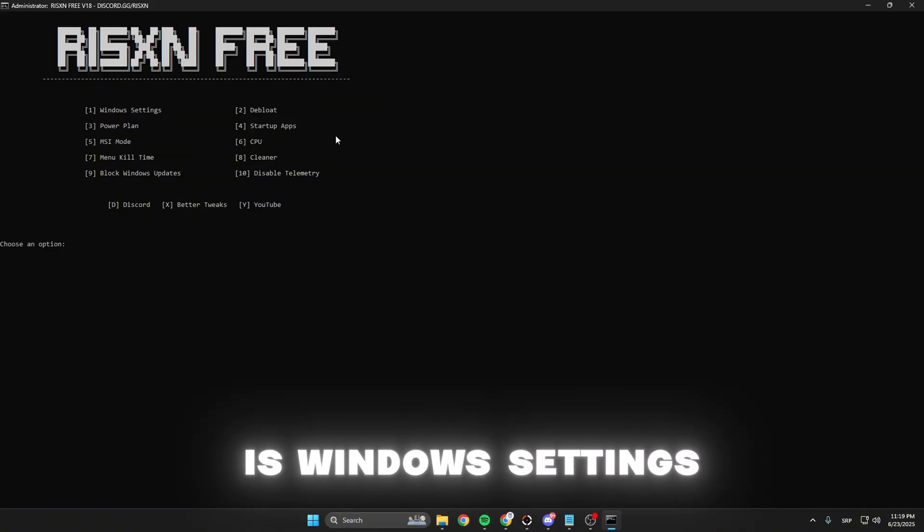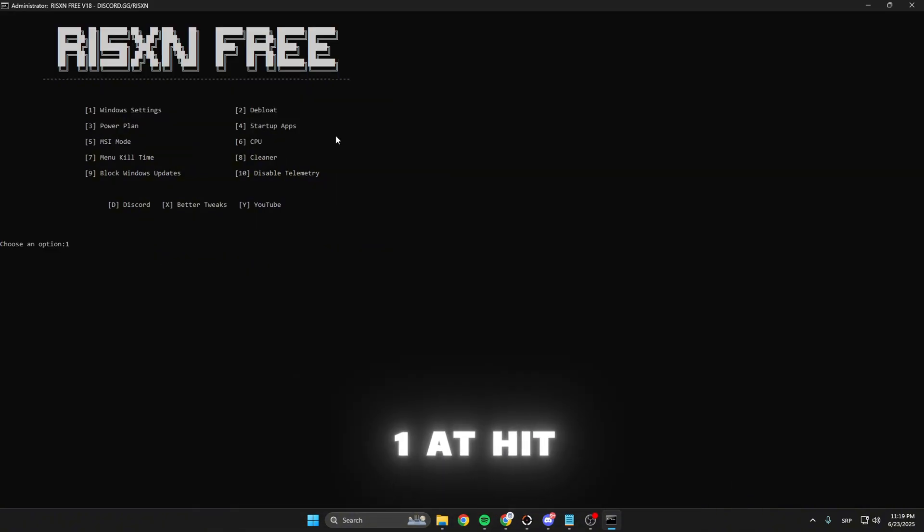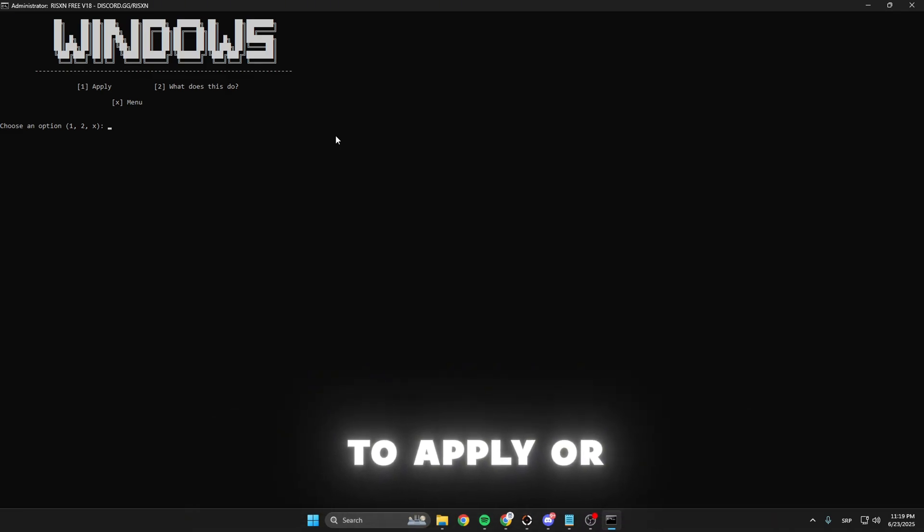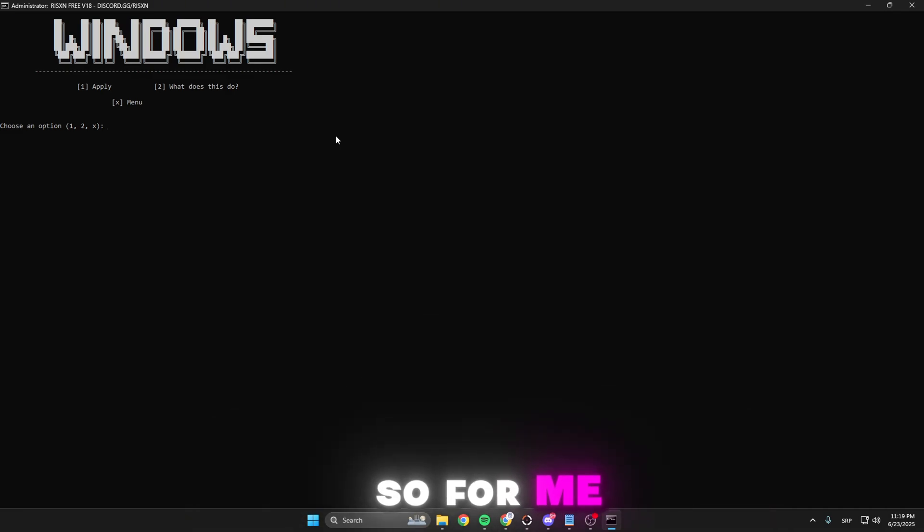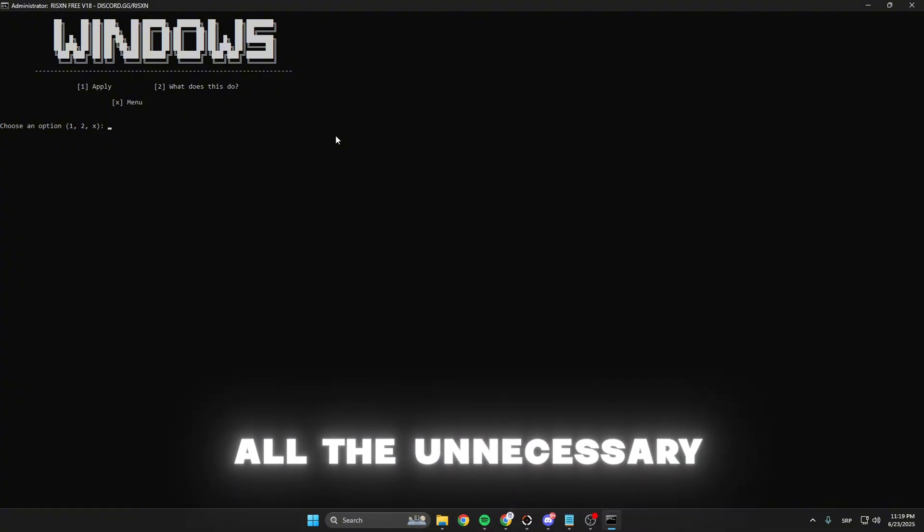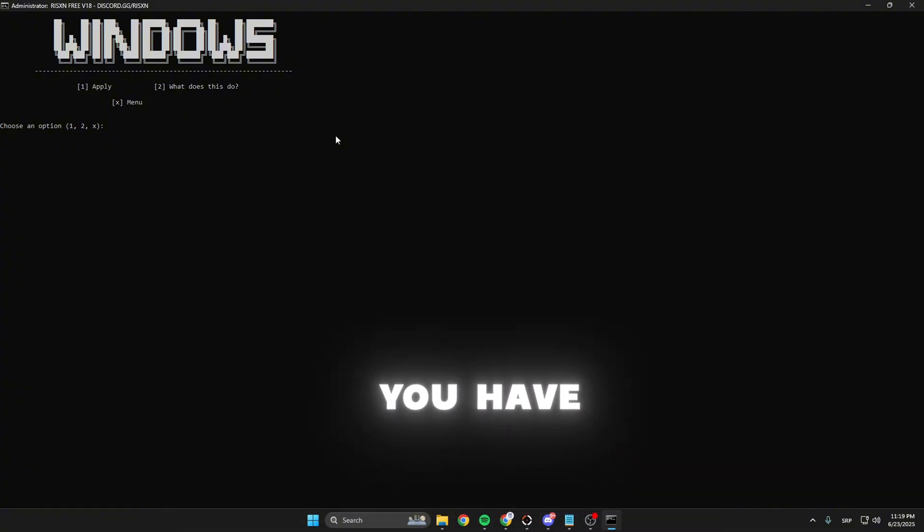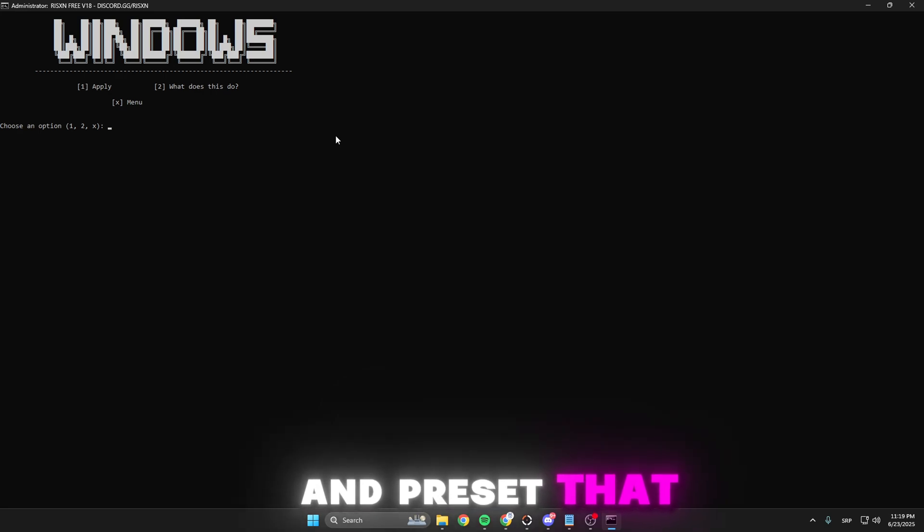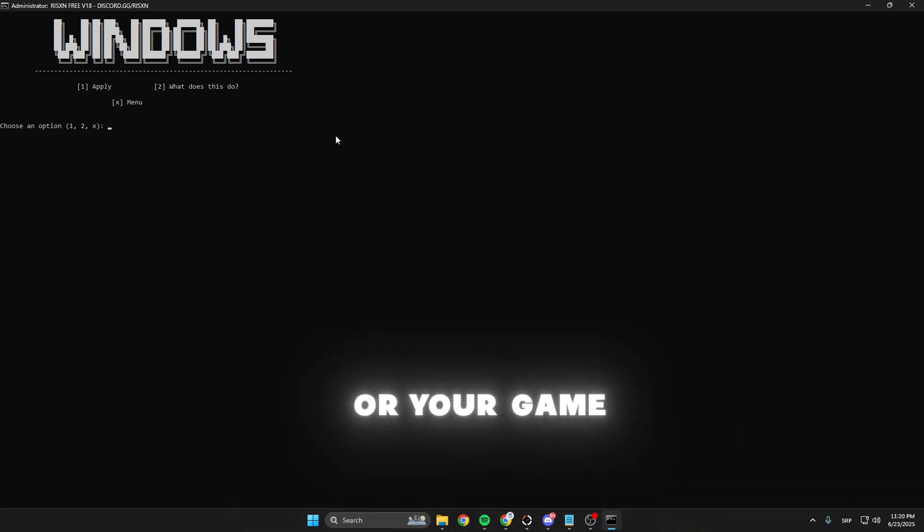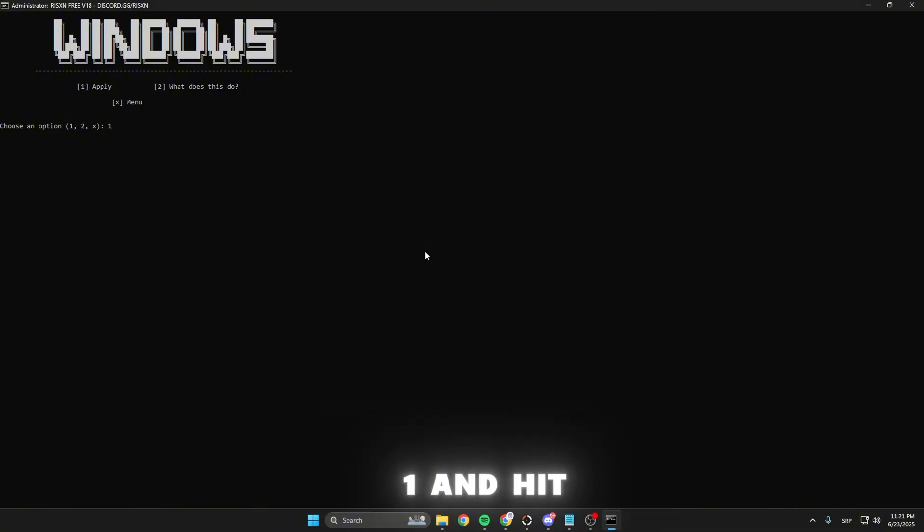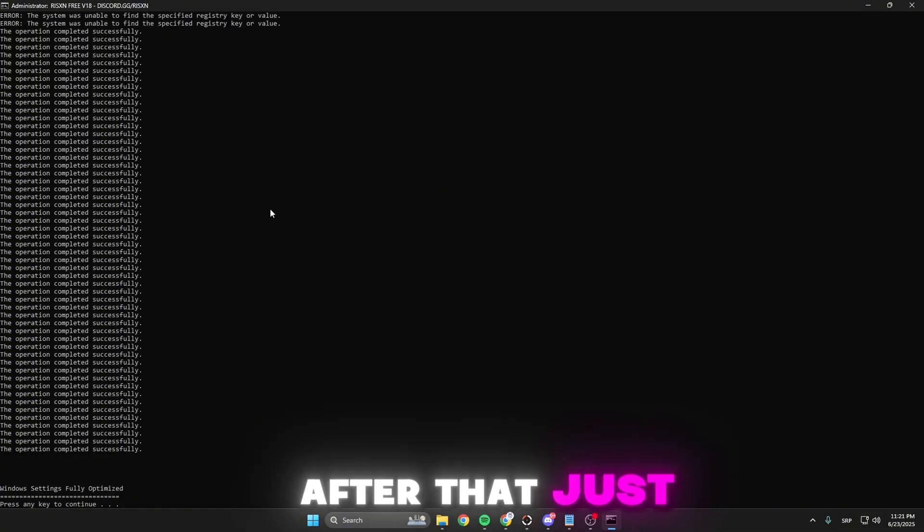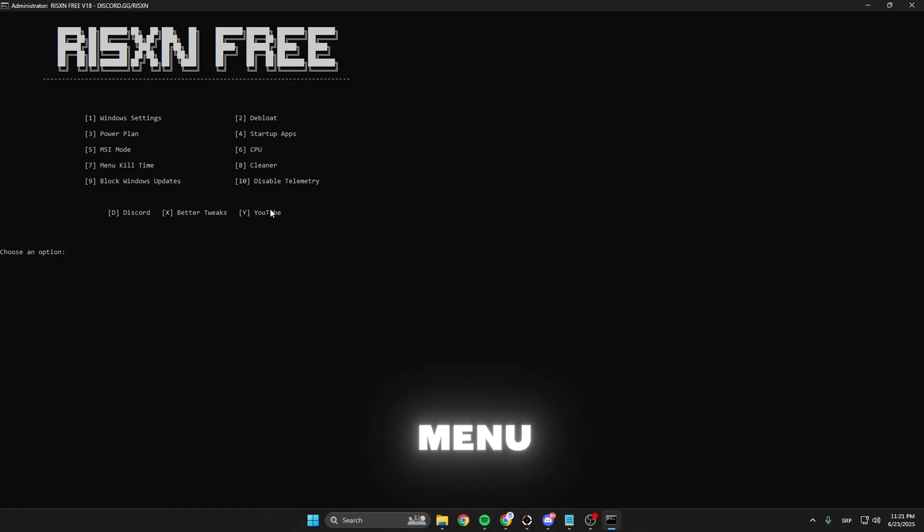The first option is Windows settings. Type 1 and hit enter. This gives you the option to apply or see what it does. This disables all the unnecessary Windows options that come pre-installed on your PC and are causing your FPS to drop or your game to stutter. Type 1 and hit enter. After that, press any key to get back to the main menu.